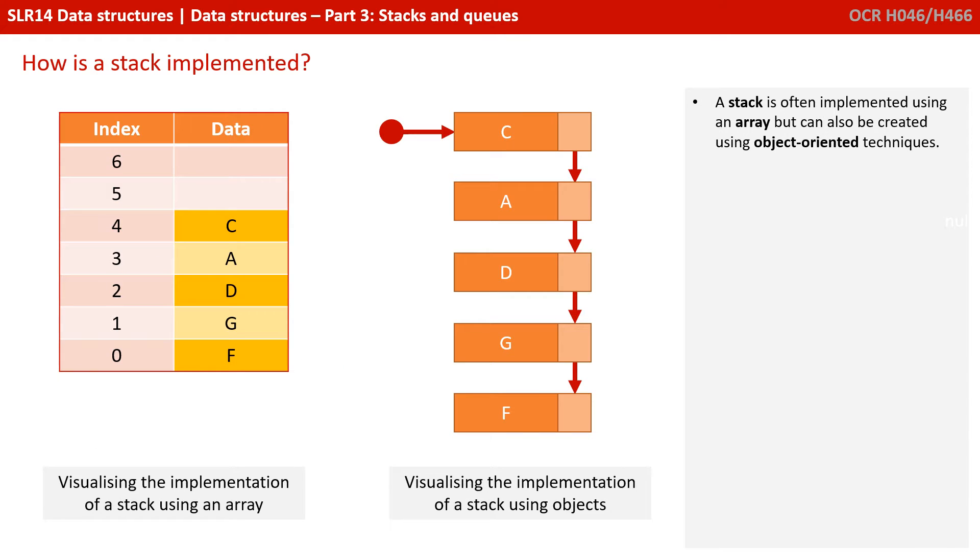A stack is often implemented using an array, but can also be created using object orientated techniques.